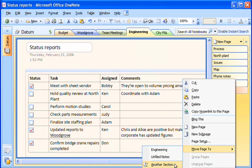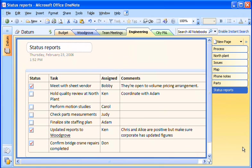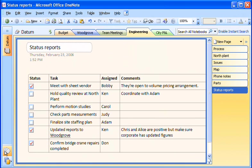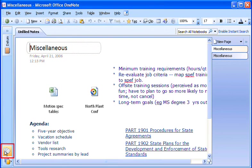Sometimes I get really busy and don't get around to organizing the information I've gathered. I'll click the Unfiled Notes section icon at the bottom of the navigation bar, and here's all the information I've gathered from the web and from other programs by using the OneNote side note window.